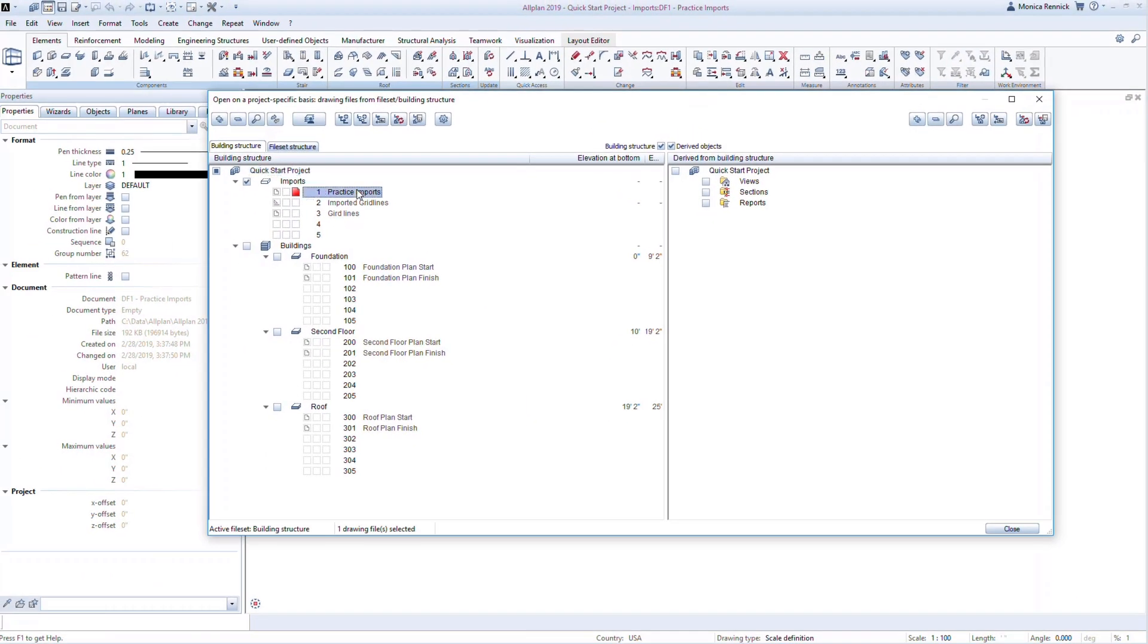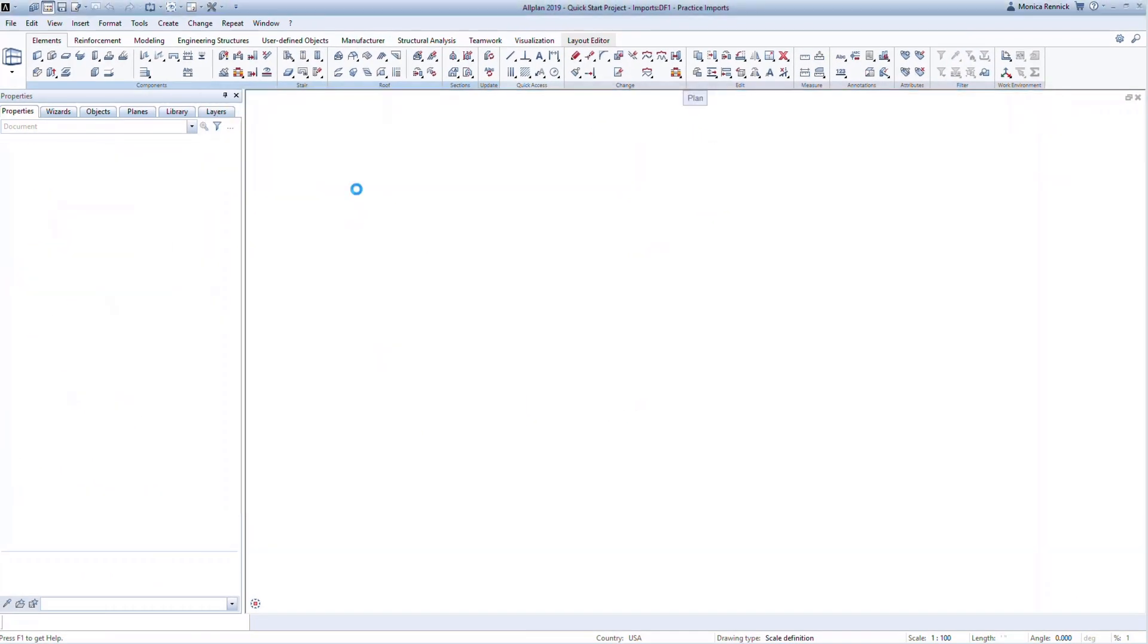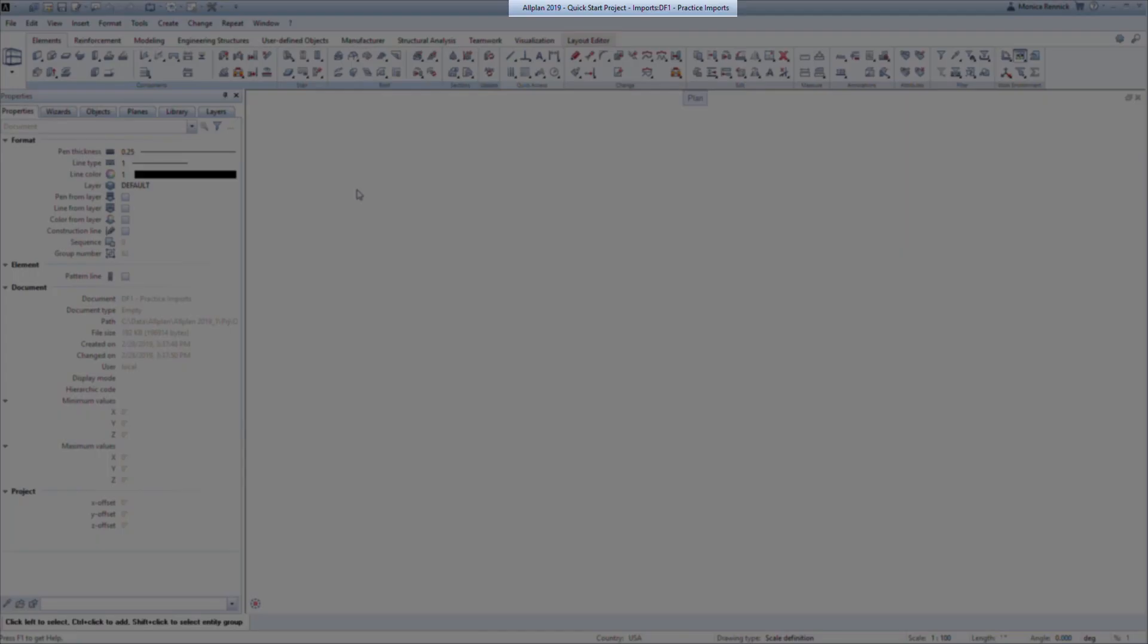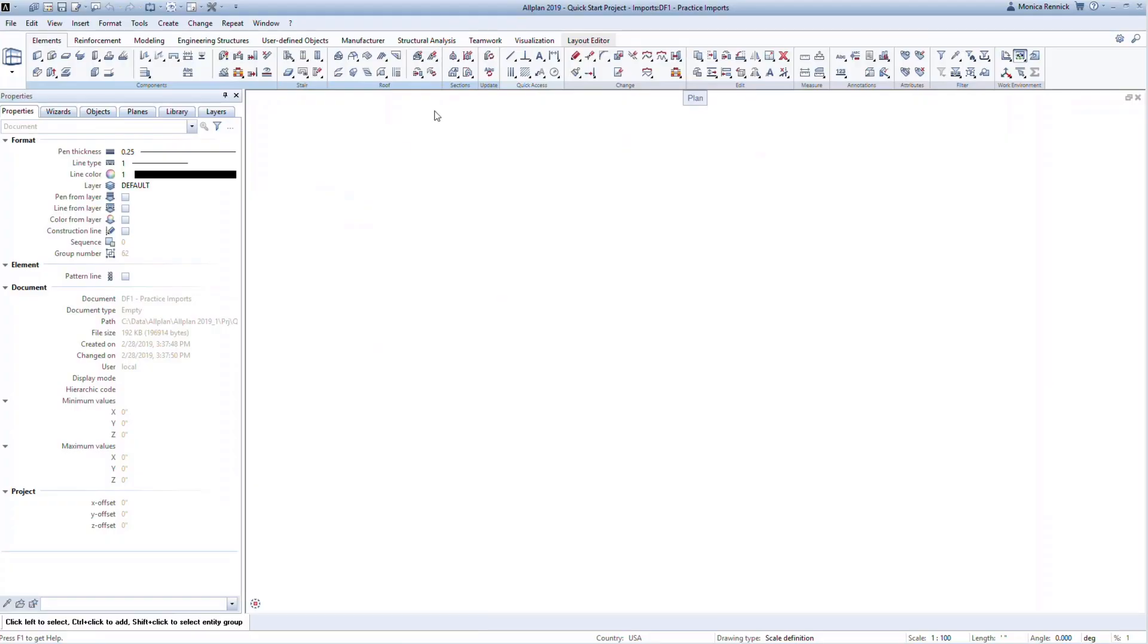Double-click on File 1, Practice Imports to open this file. You can see the active file in the title bar at the top of the screen.